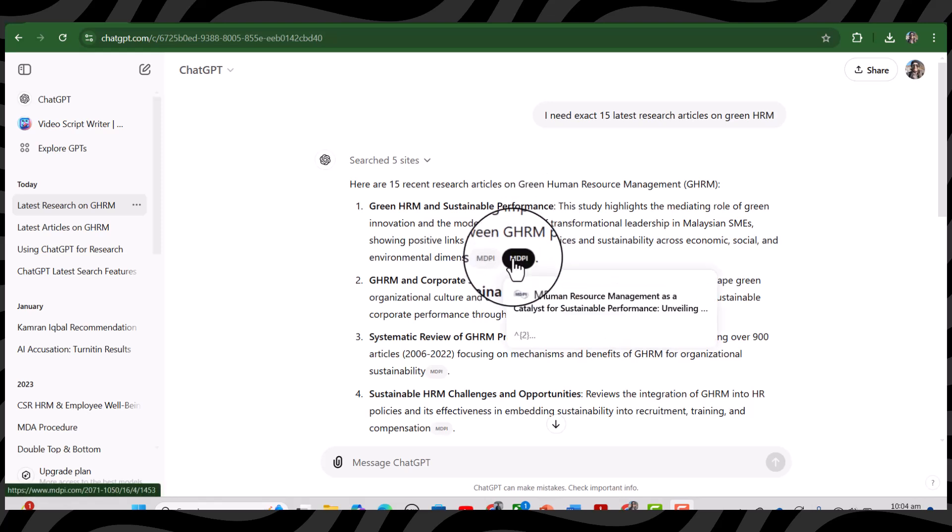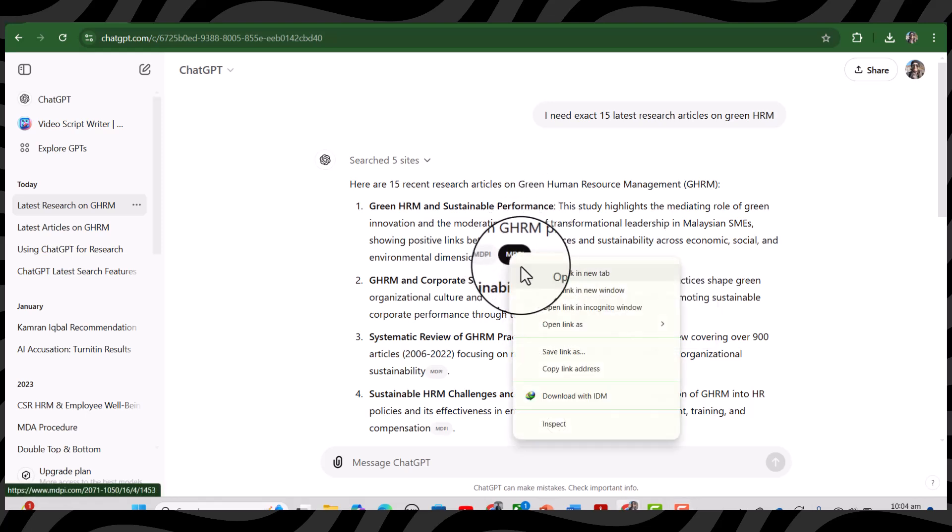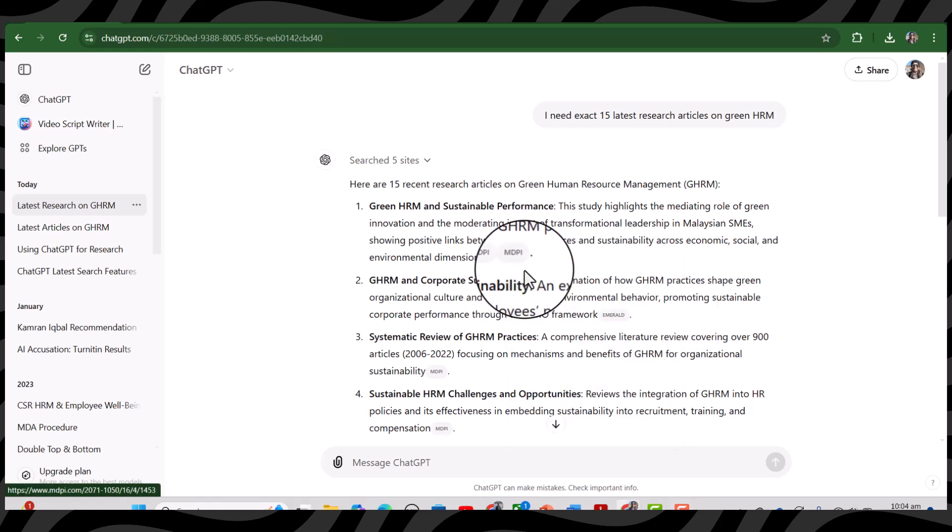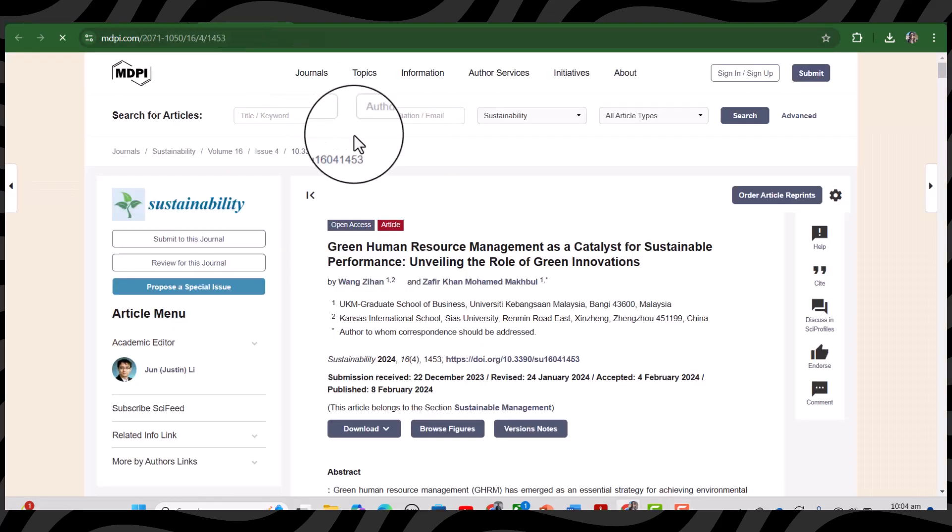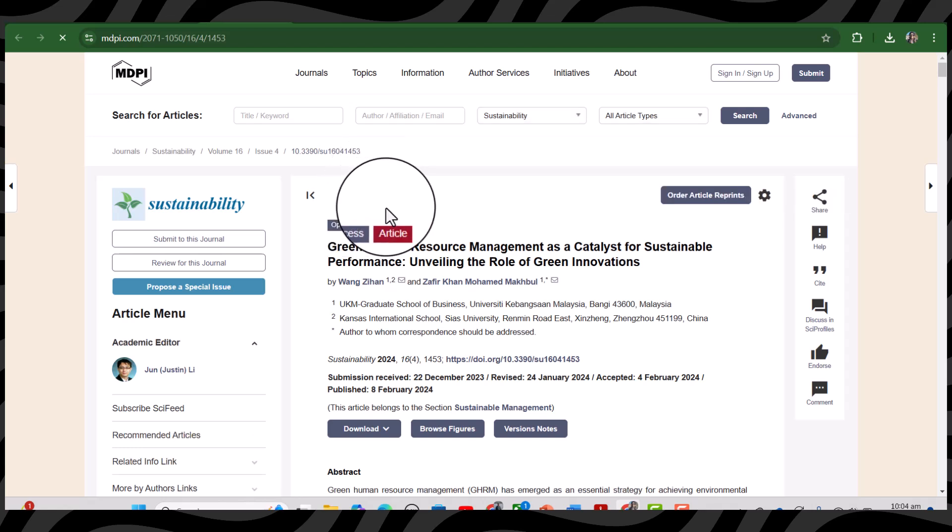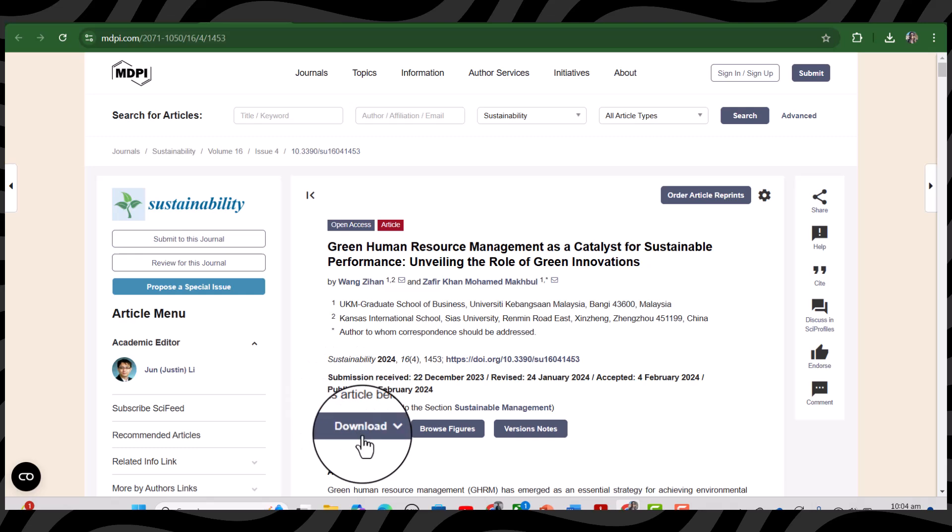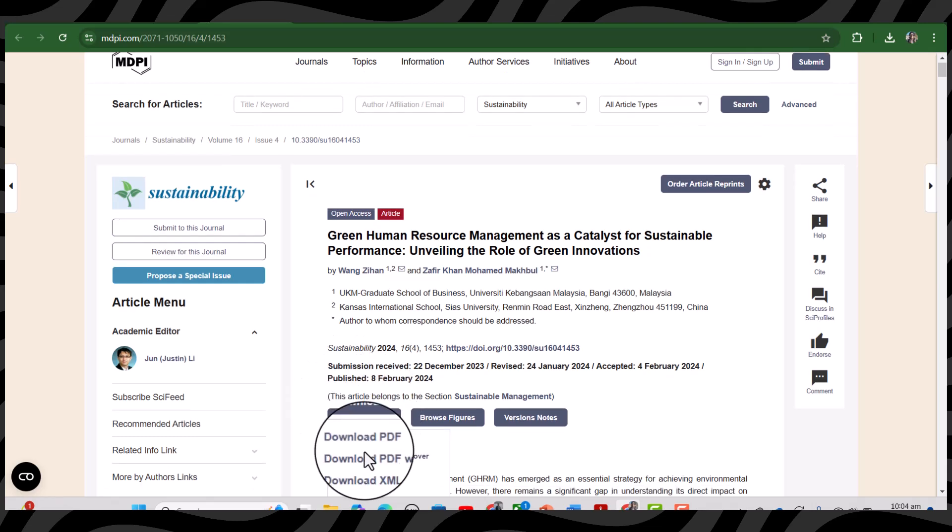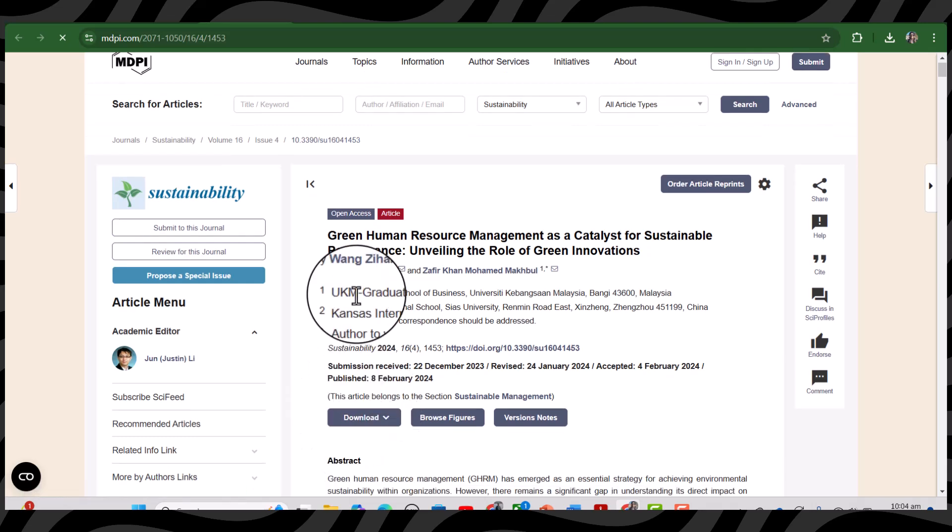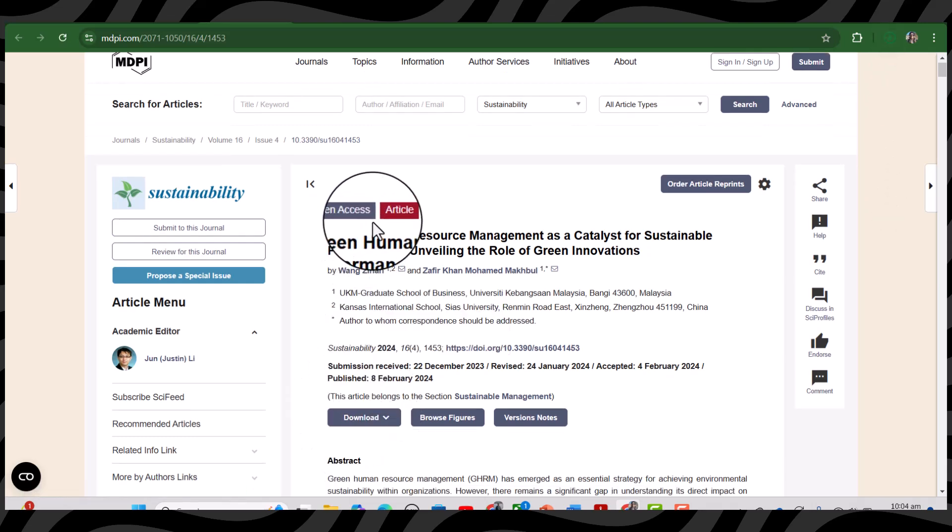Obviously we know that the articles which are listed in MDPI are freely available and it is an open access database. You can simply click download and we have the PDF of this article.